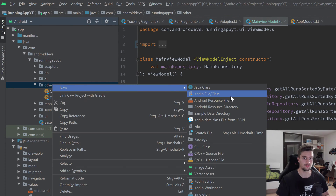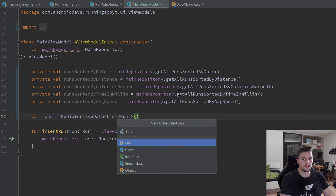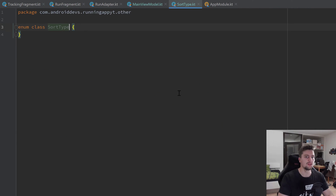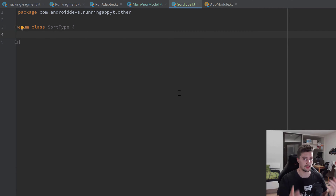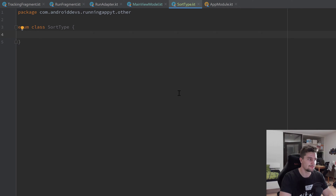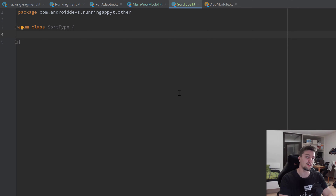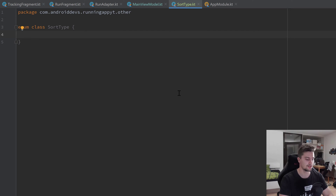Then I want to create an enum class for our sort types. In our other package, create a new Kotlin file or class and call it SortType. Select enum class. If you don't know what an enum class is, it's just a class that only contains constants — we can simply enumerate those constants inside of that class, which is also why it's called an enum class.